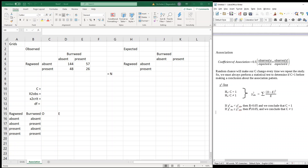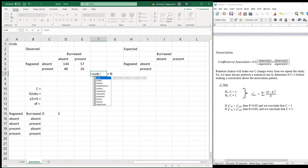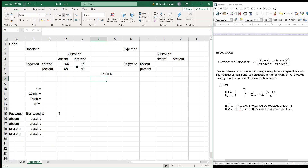Here's a contingency table from our lab. I took the frequency table of ragweed and keyed it as either ragweed was present or absent. We had 144 grids with neither ragweed nor burweed, 57 grids with only burweed, 48 grids with only ragweed, and 26 grids with both burweed and ragweed. The sum gives us 275 grids total, matching what we used when we looked at our dispersion. Now we're going to compare observed to expected values, where expected values assume independence — that finding one plant does not affect the probability of finding the other. To do that, we calculate row and column sums.